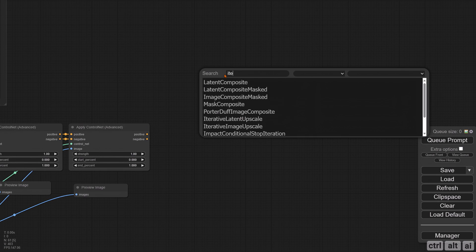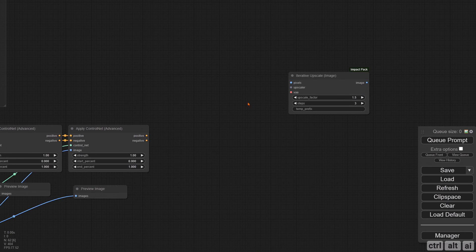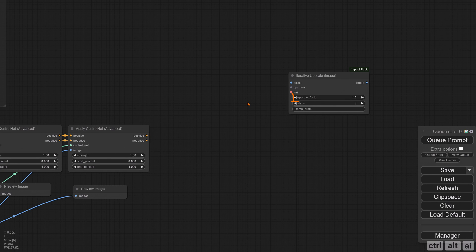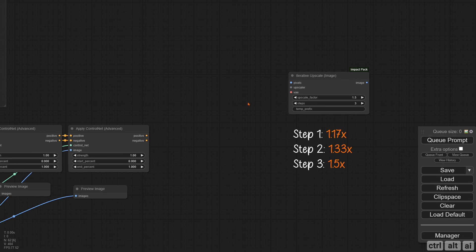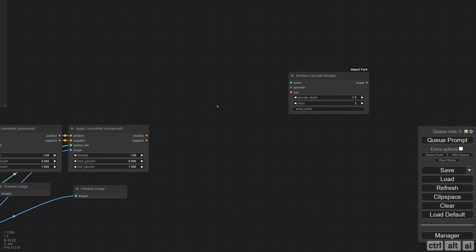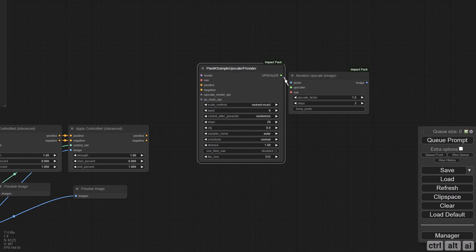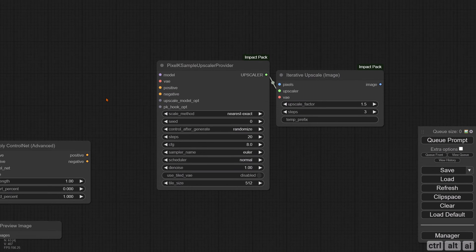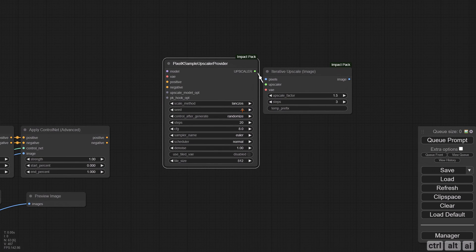For adding details and upscaling, I will use the Iterative Upscale node. This upscaling process involves repeatedly applying an upscaling algorithm to the image. Each iteration increases the size of the image, enhancing details and sharpness. An upscale factor of 1.5 means it will upscale the image 1.5 times the source. Three steps means it will split the upscale into three batches. The first would scale it to 1.17x, the second to 1.33x, and the final step would be 1.5x. If you want 2x upscale, then increase the steps to 4. It would then upscale by 0.25x at each step. Drag out the upscaler input and connect it with the Pixel KSampler Upscale Provider. For the upscale method, use Lanczos. Pick a random seed.